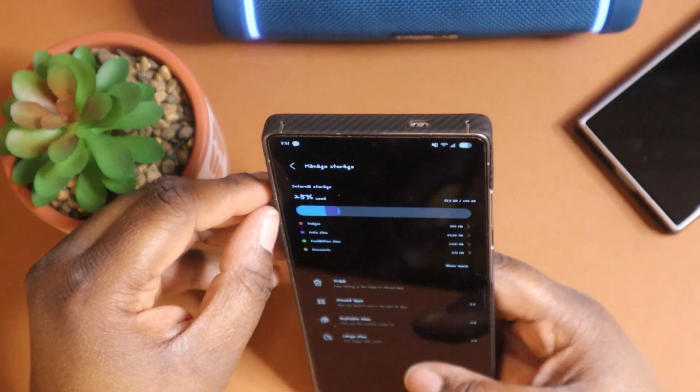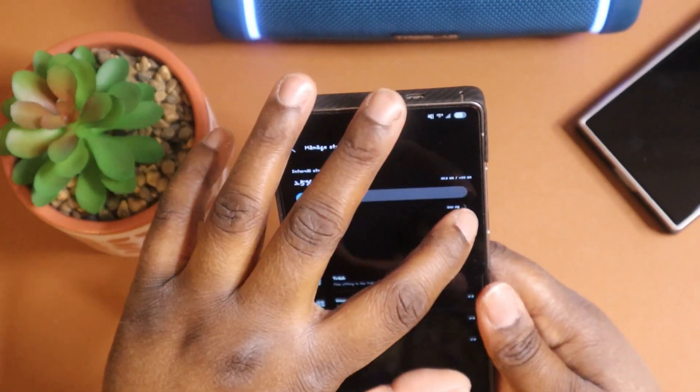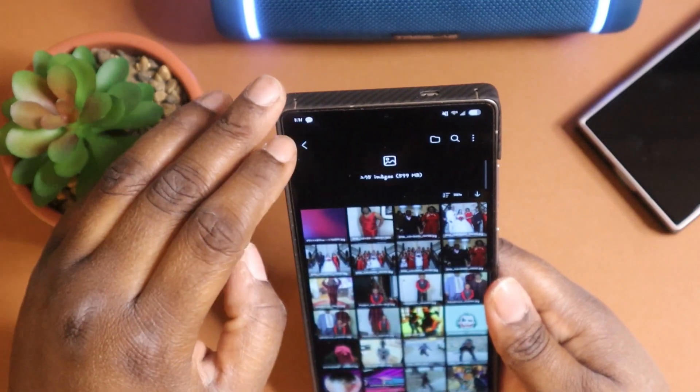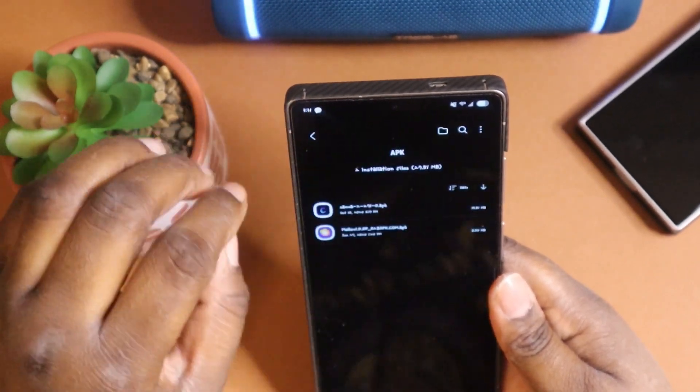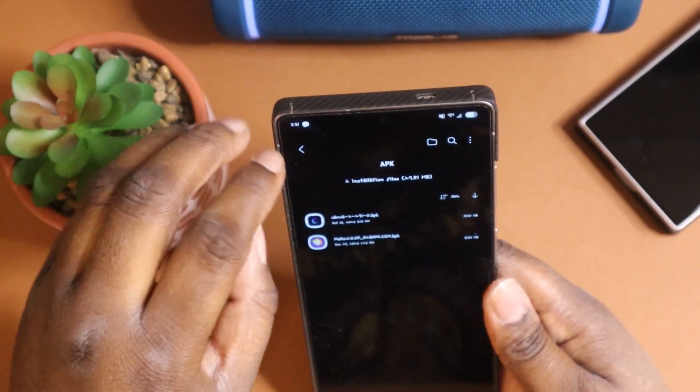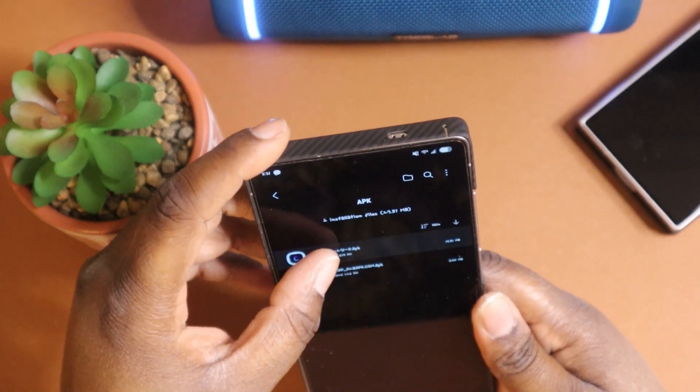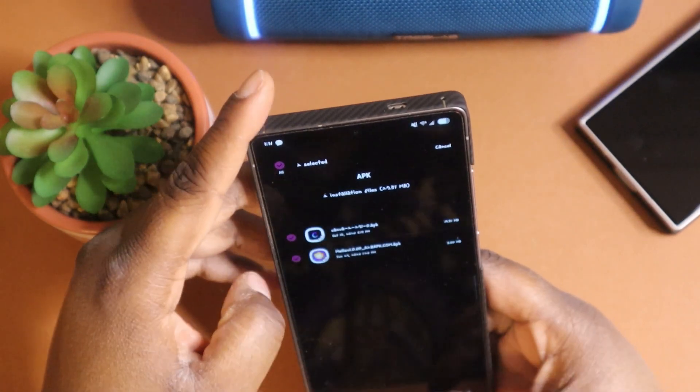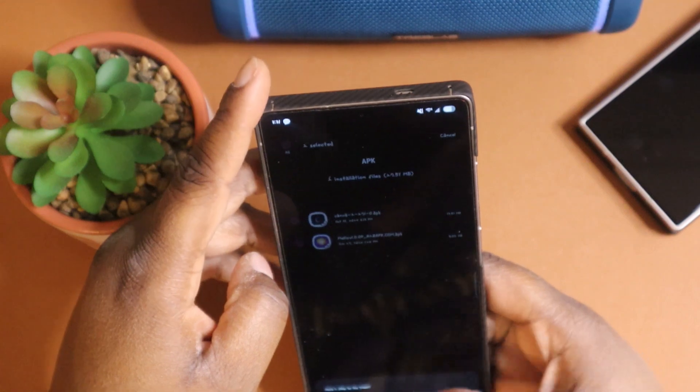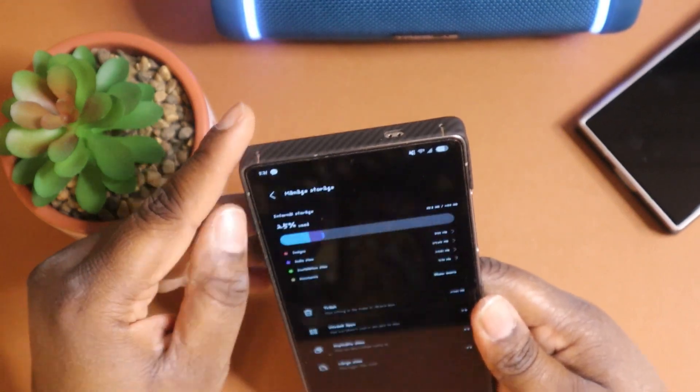And you can just come check here every day and see if there's something in your device that you would like to get rid of, just like APKs. They take up a lot of space sometimes.